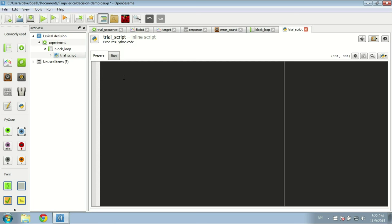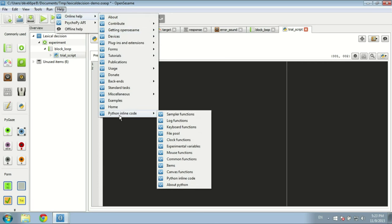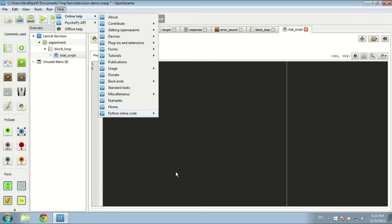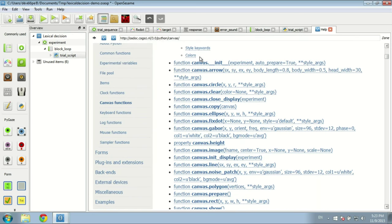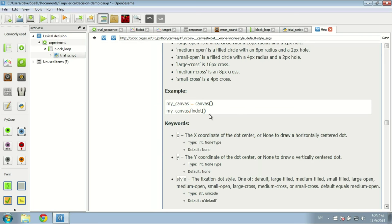So let's start with the fixation dot. In Python inline script in OpenSesame, visual stimulus displays are called canvas objects. We can create a canvas object like this: fixdot_canvas = Canvas(). This will create a new empty canvas object which we call fixdot_canvas. If you want help for the Python objects, you can go to Help > Online Help > Python Inline Code > Canvas Functions. We are going to use the canvas fixdot function — you just create a new empty canvas and draw a fixed dot on it: fixdot_canvas.fixdot().